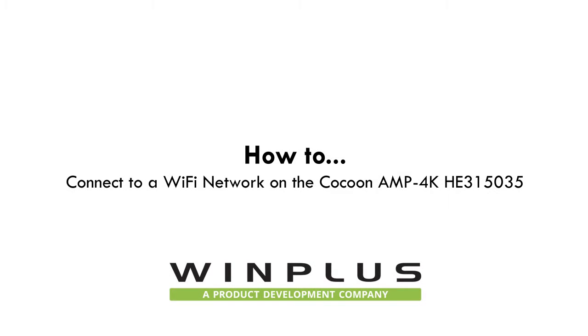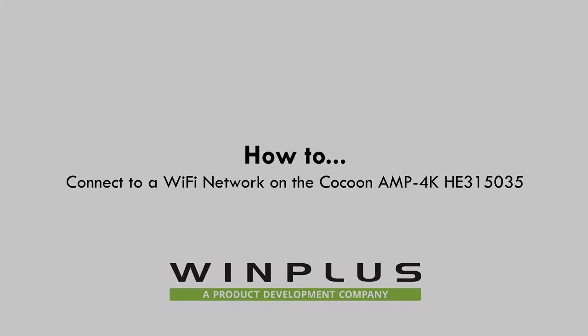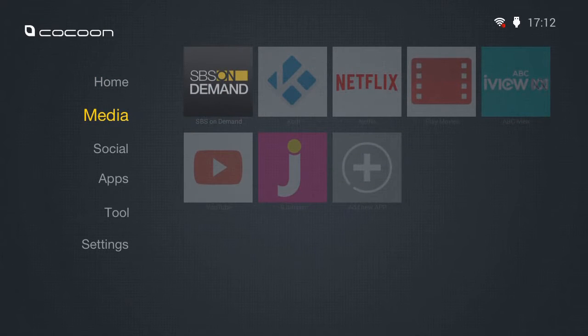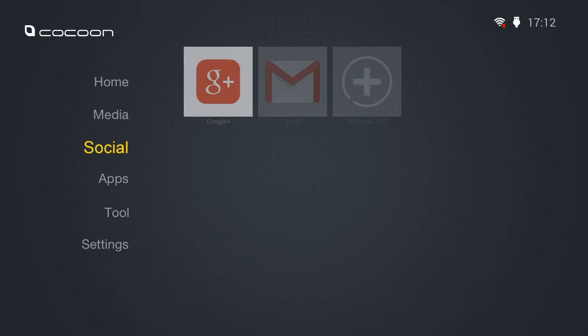This video provides a step-by-step guide on how to connect to a Wi-Fi network. From the home screen, navigate to and select settings.